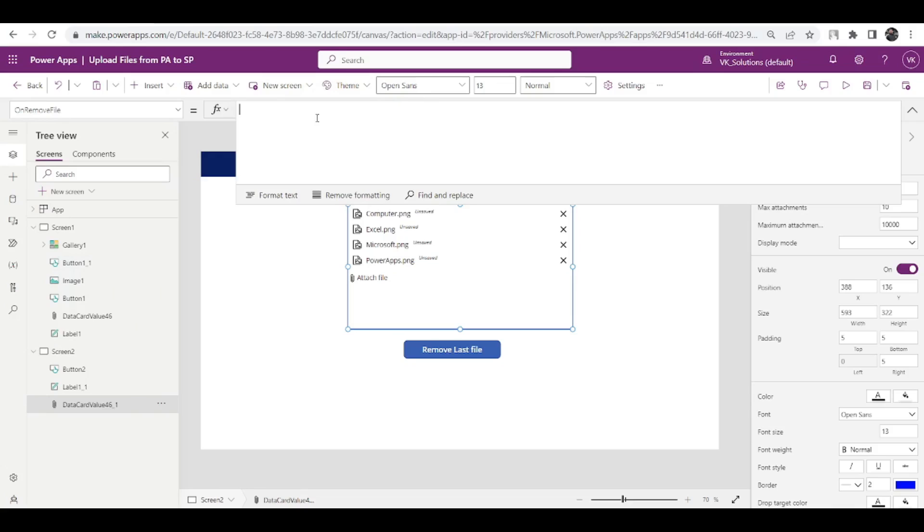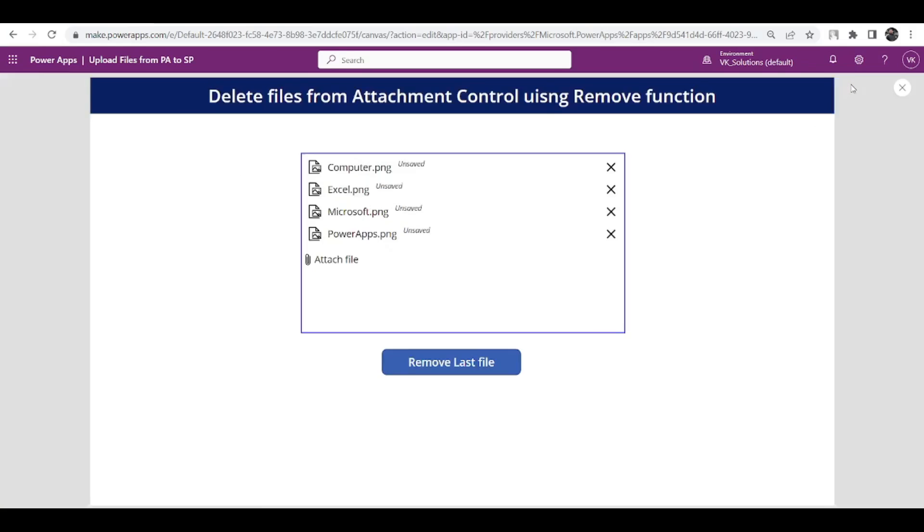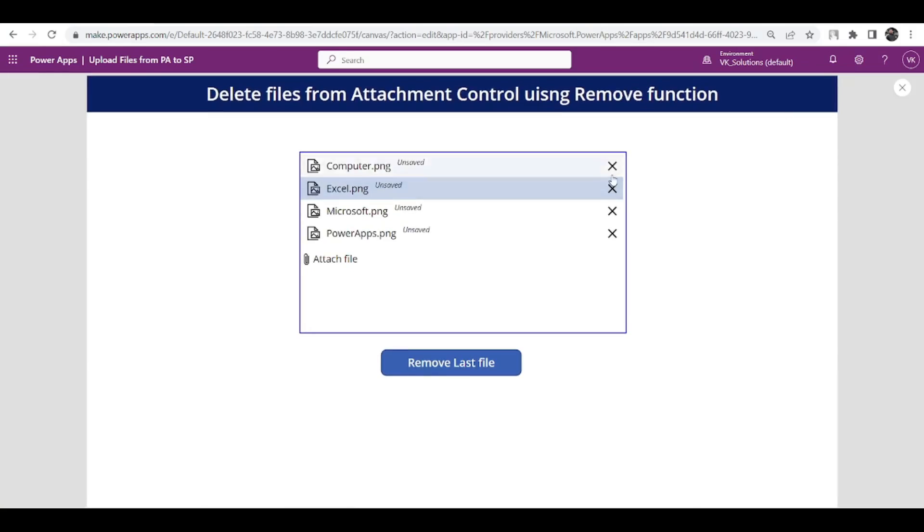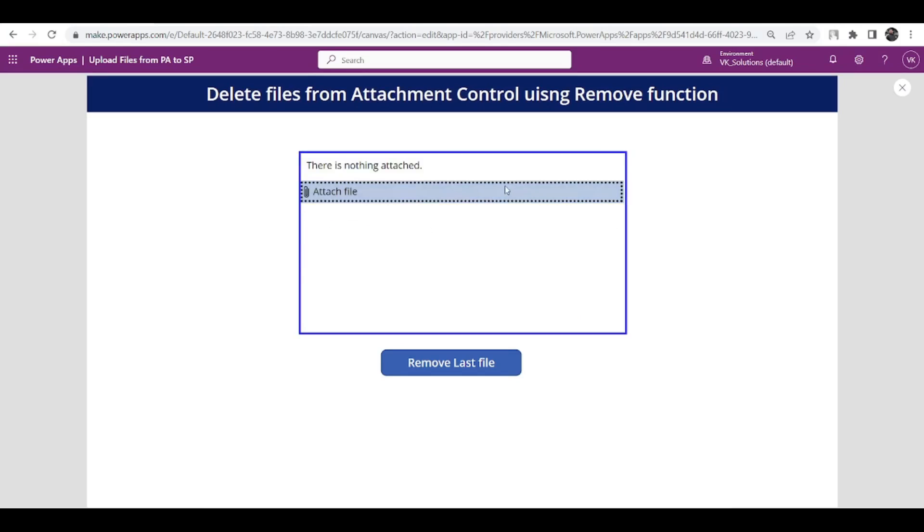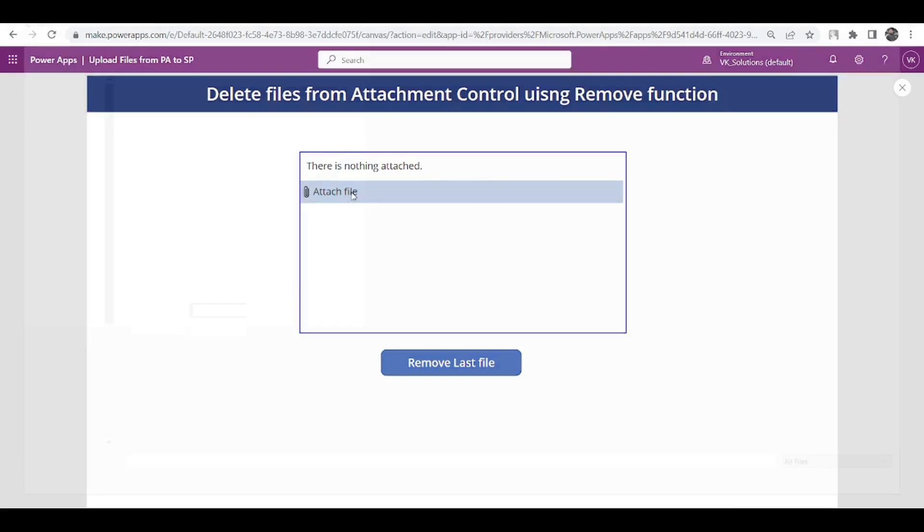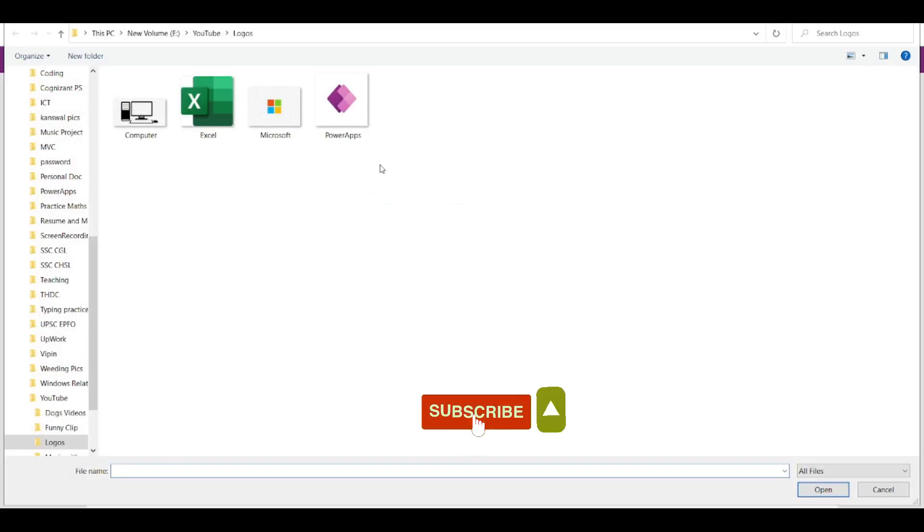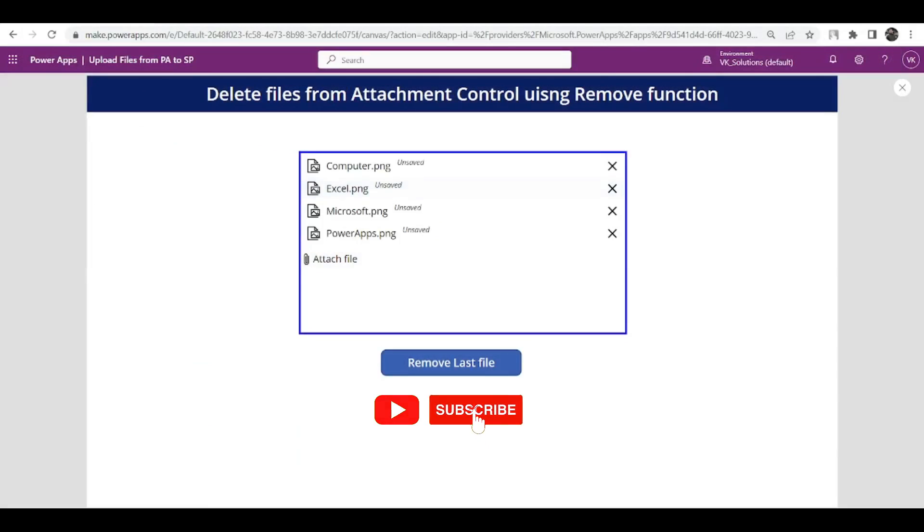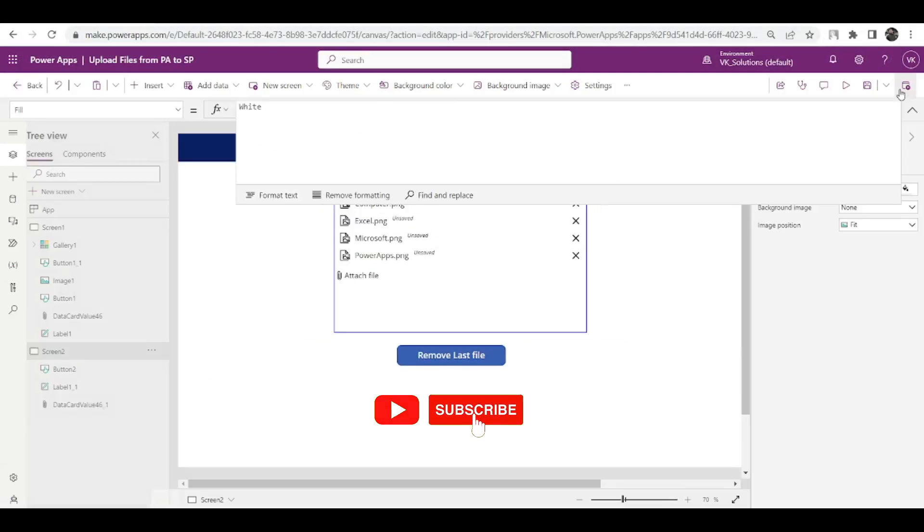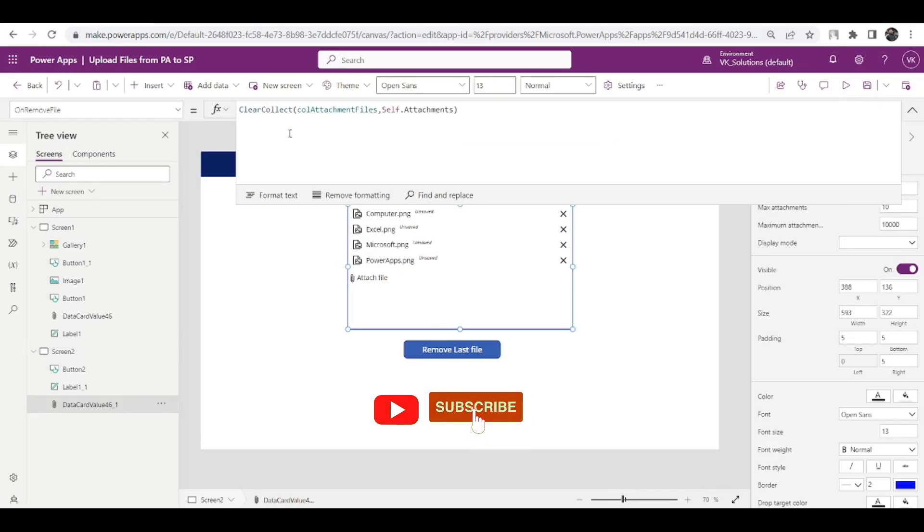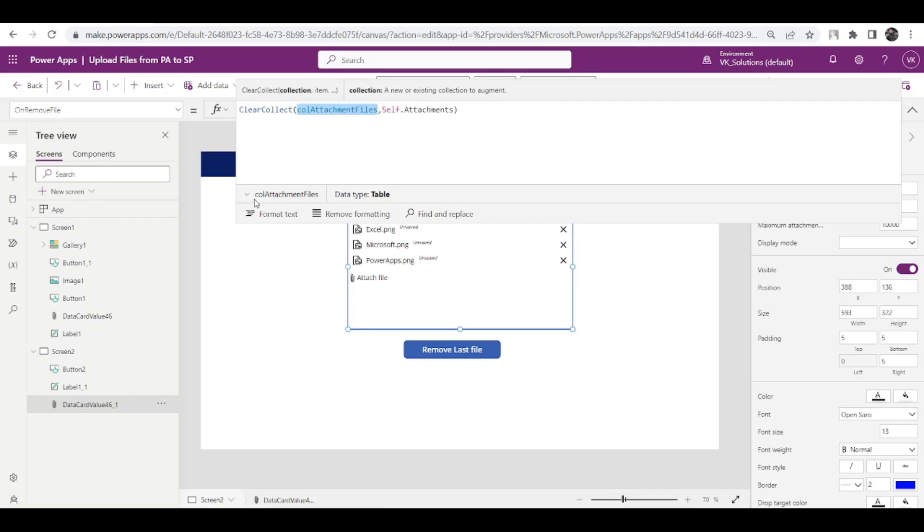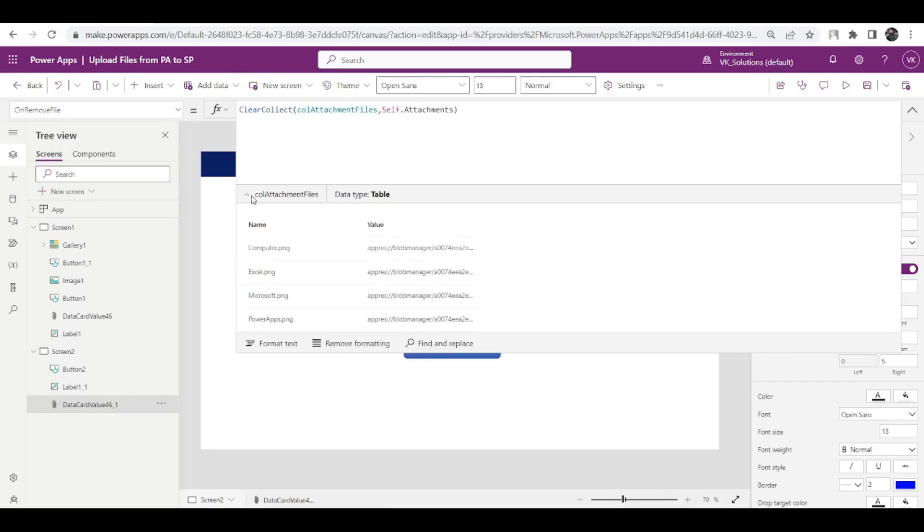I'll show you what this code will do. Let me add these four files again and we will see inside our collection we are now going to see these four files: computer png, excel, microsoft, power app png, and the data inside them as well. So this is done, I have created a collection.